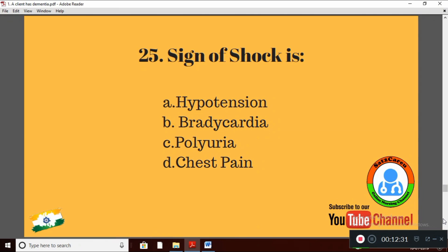Question 25: Sign of shock is — Option A: hypotension; Option B: bradycardia; Option C: polyuria; Option D: chest pain. The right answer is Option A: hypotension. Hypotension is the sign of shock.